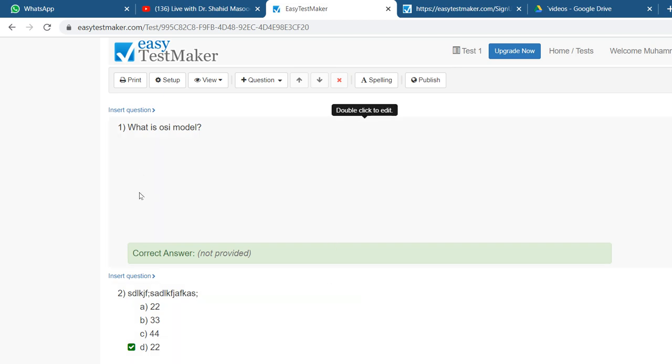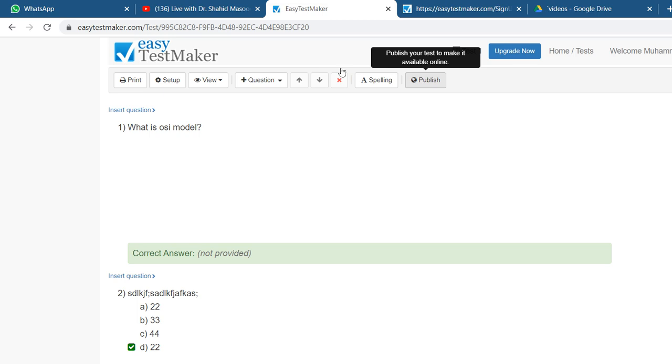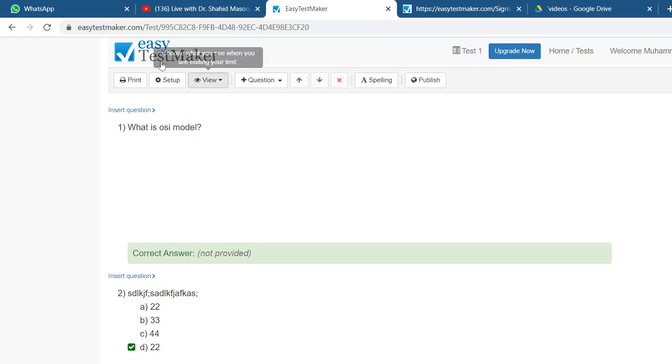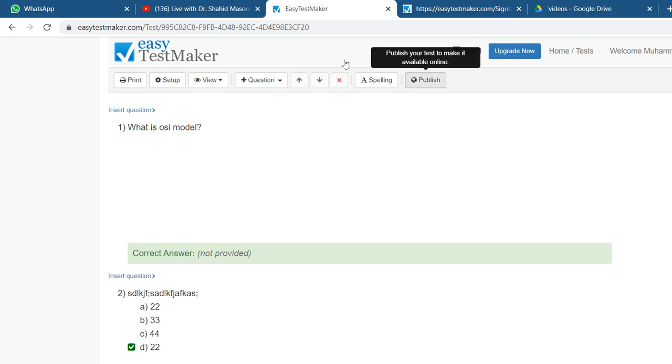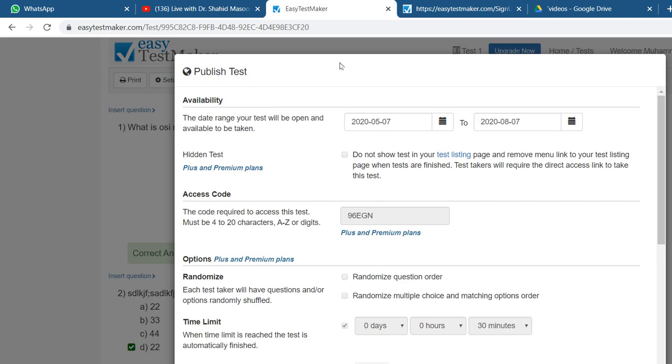Then you can start it, make it online, or you wait for the time when you want to online it, when you want to start this test for your students. What you have to do is go to publish this test by checking this. At the top row here, at the bottom, you can see Publish. You click over Publish.